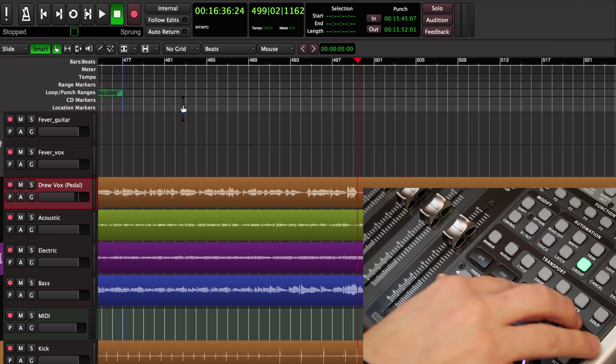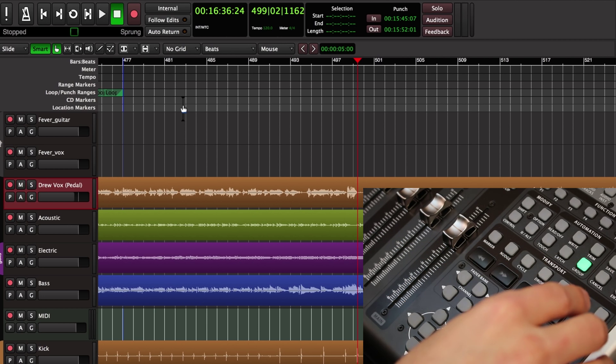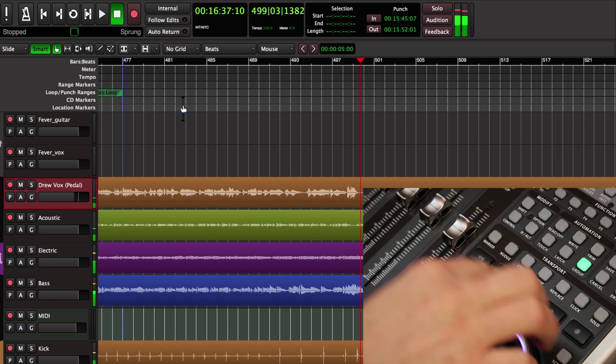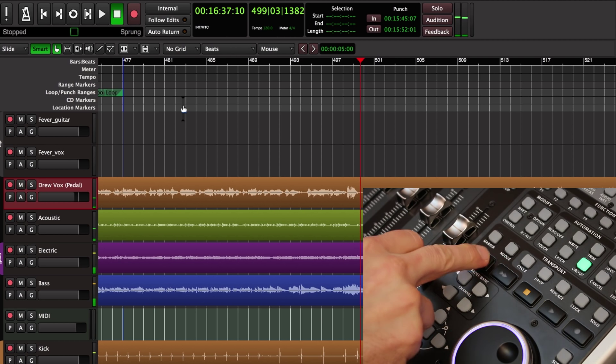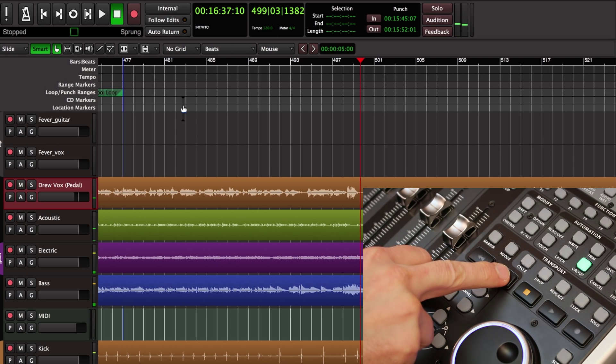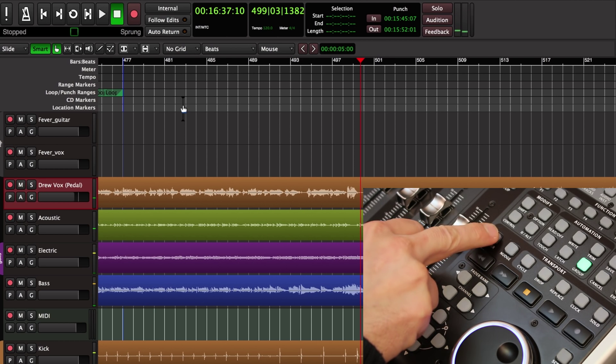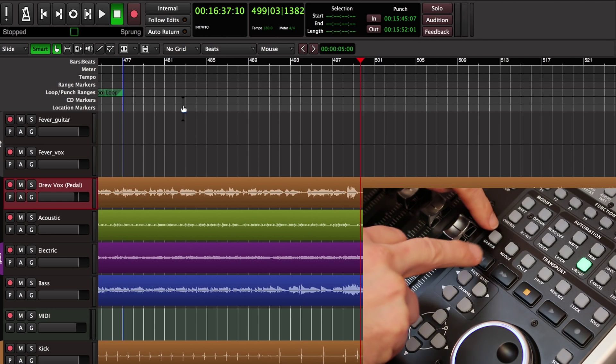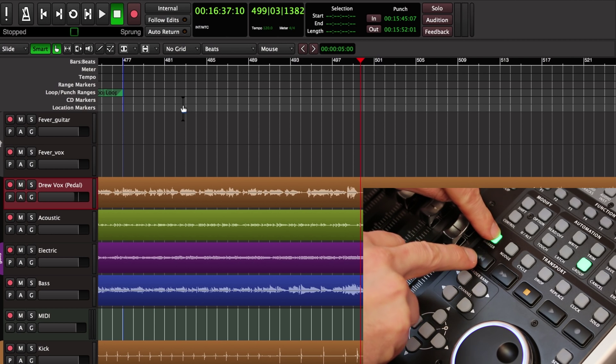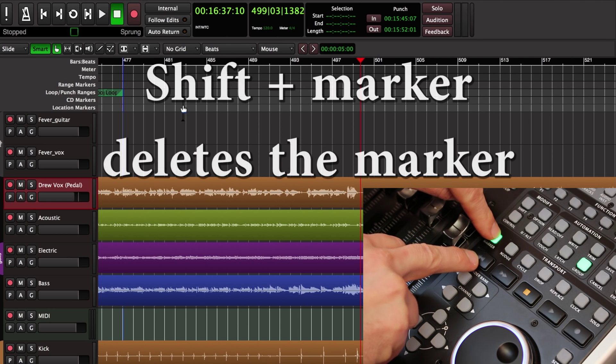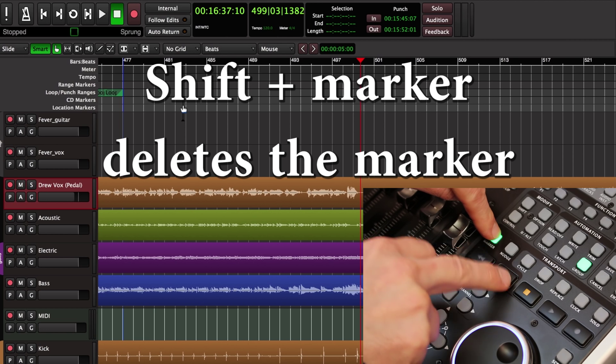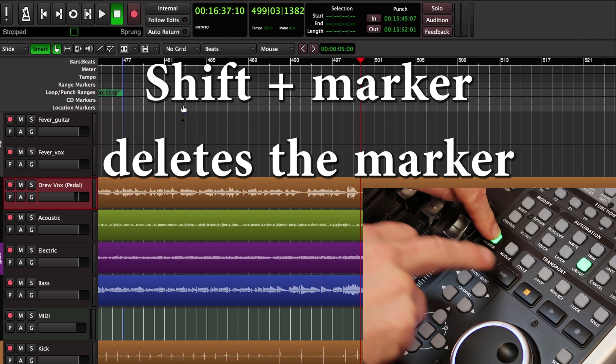Then we get into the basic five key transport section. We've got a play button, stop, rewind and fast forward. You can create markers by clicking the marker button, and if I want to advance through the markers I can hold marker and press rewind or fast forward to move through the markers.